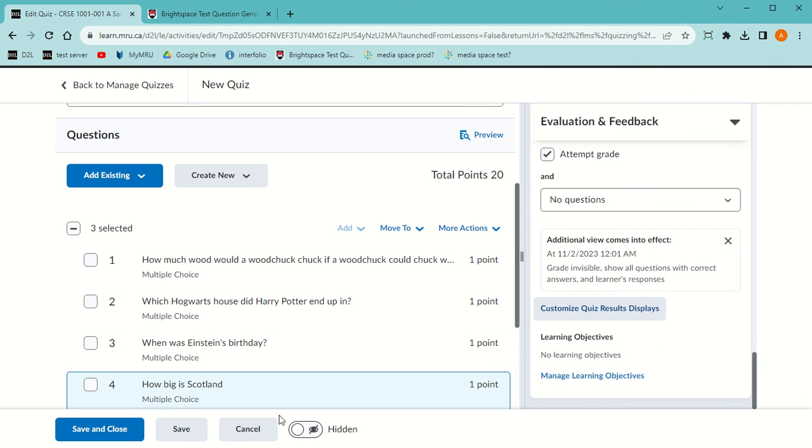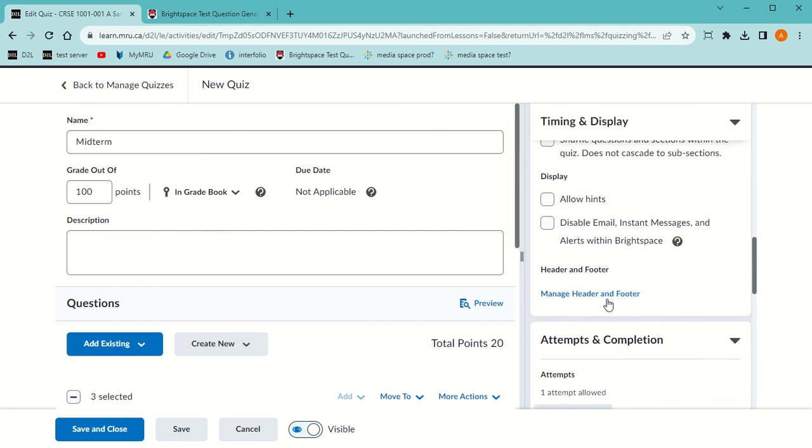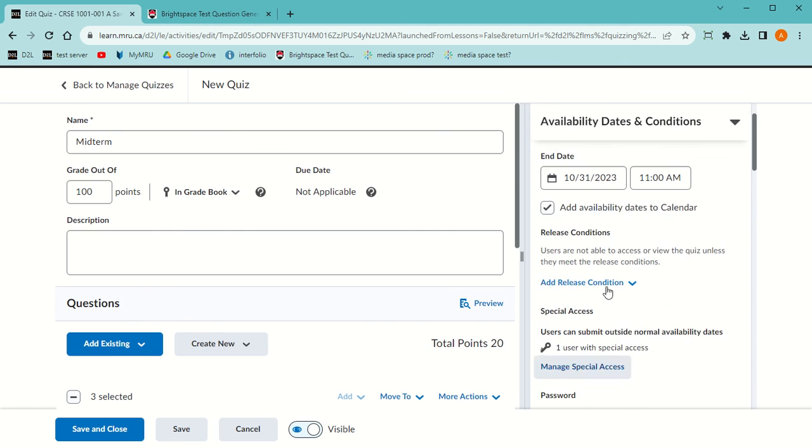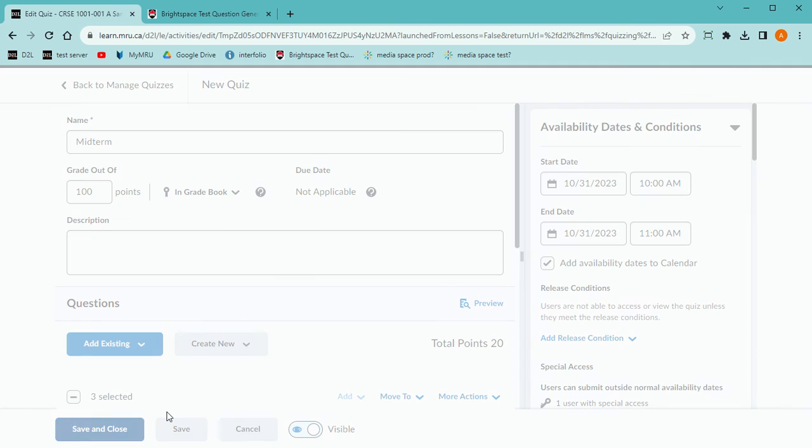I'm going to make this not hidden. Don't worry, they won't have access to it until the beginning time at 10 AM. Then save and close.